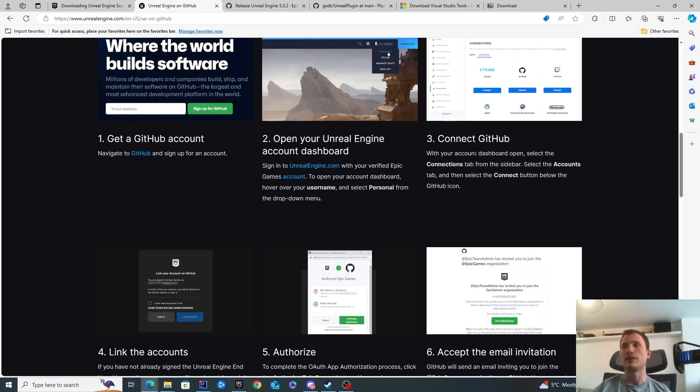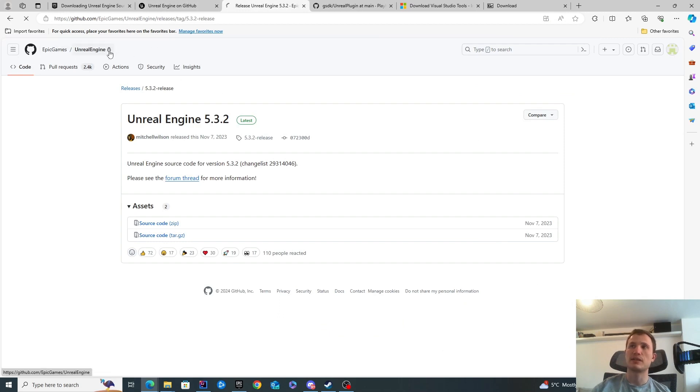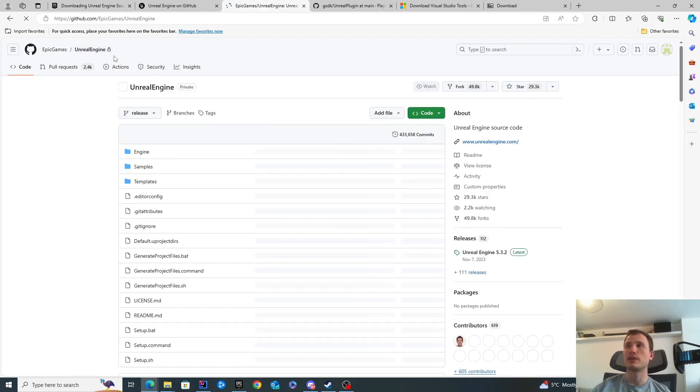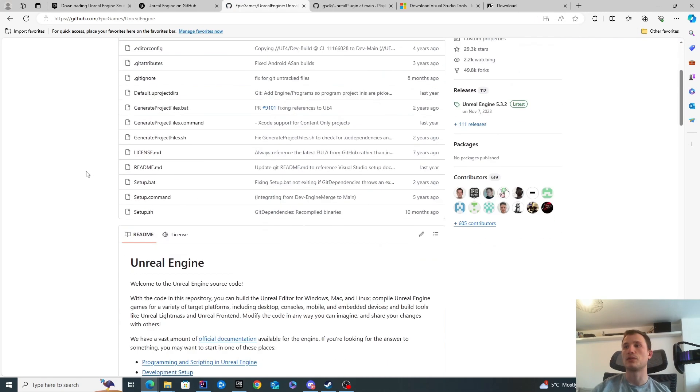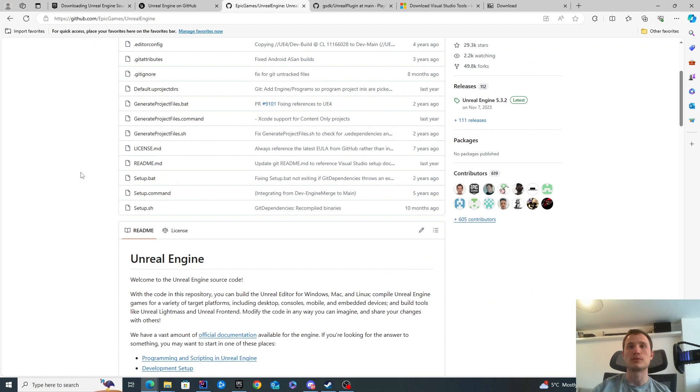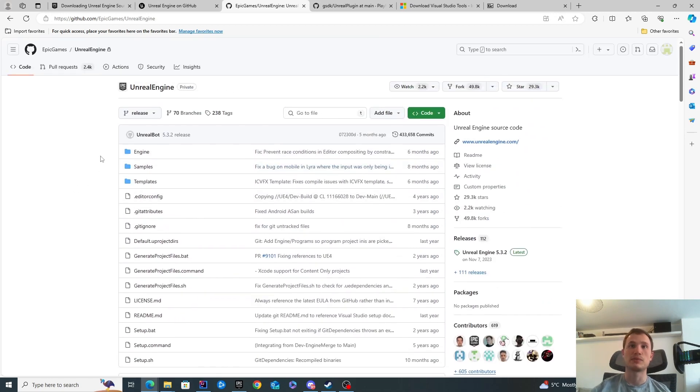Once you do that, you'll have access to the repository. You can see there's the little lock over here, so it's a private repository. That's why you need to link those accounts to get access to it. Once you get here, we'll be able to start downloading the source code.